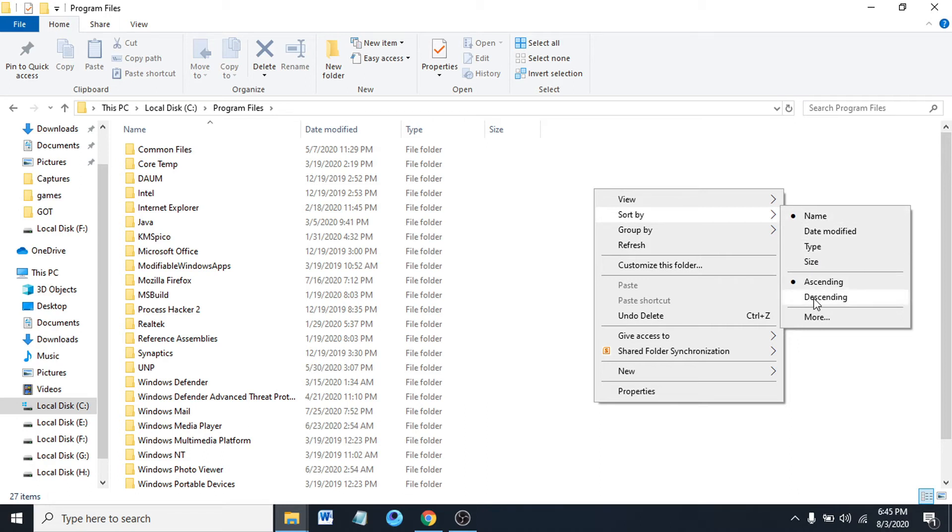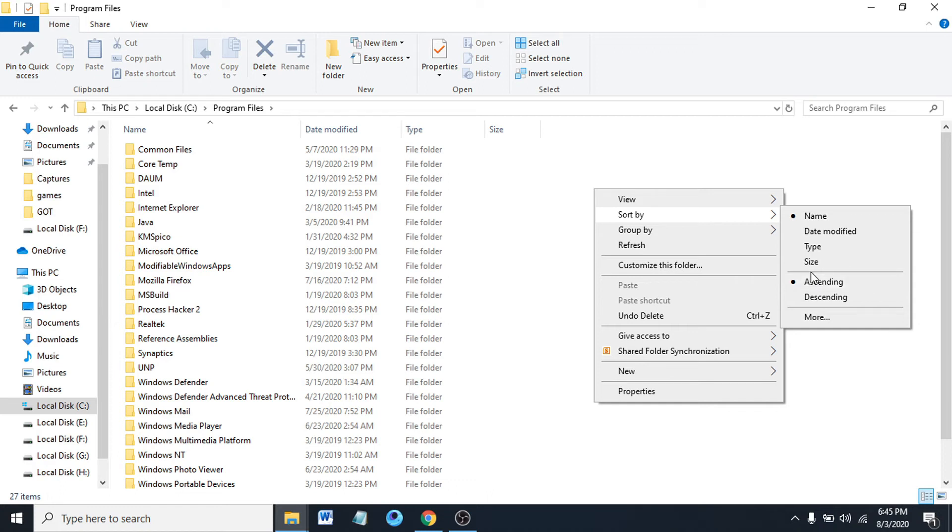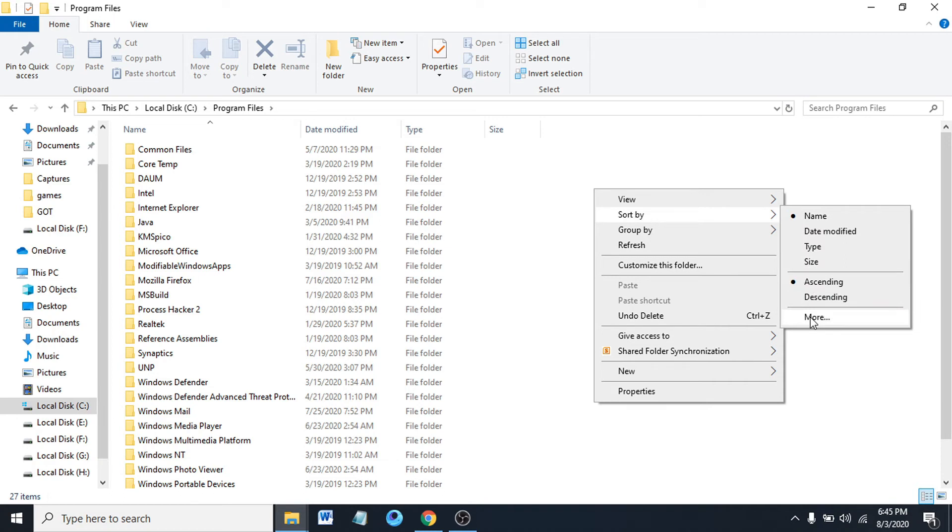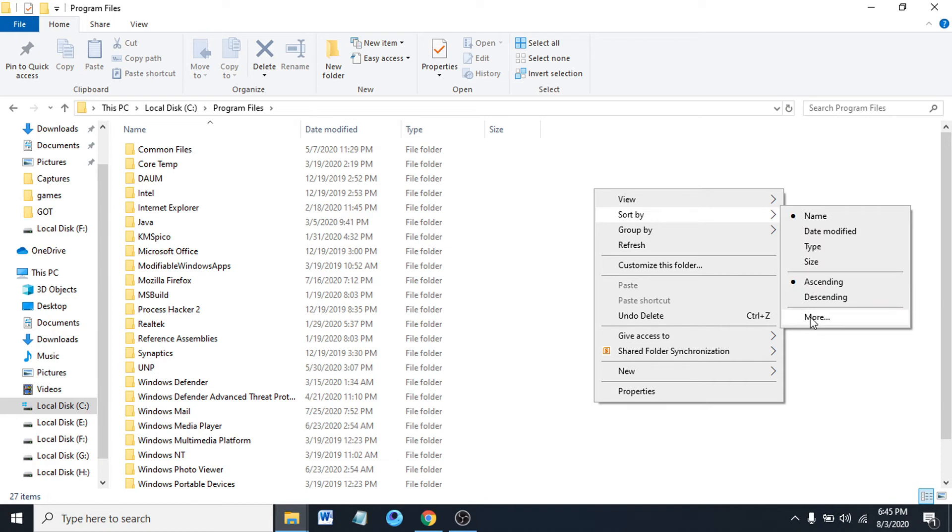There's also ascending and descending options. And there's the option of More. If you click on More...